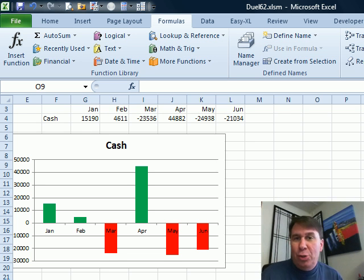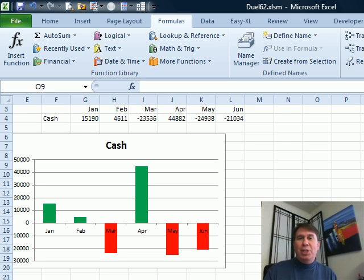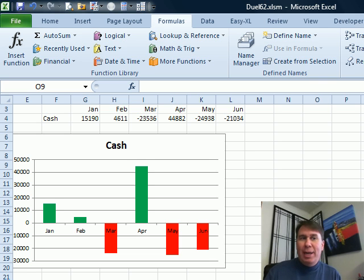Hey, welcome back, it's another Dueling Excel podcast. I'm Bill Jelen from MrExcel, we'll be joined by Mike Girvin from Excel is Fun.